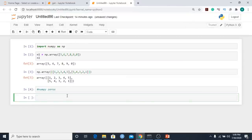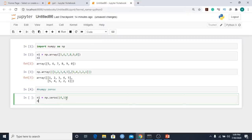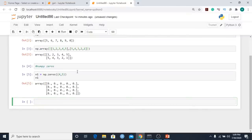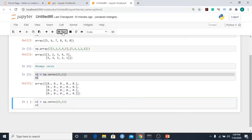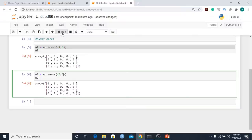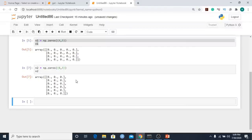In the notebook, I'll create a zeros array: n1 = np.zeros with dimensions four comma five — that gives a 4×5 array of zeros. Then n2 = np.zeros with six comma three, giving us six rows and three columns, with all values equal to zero.